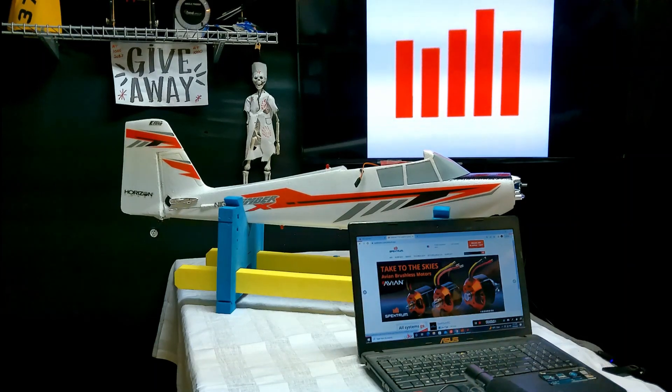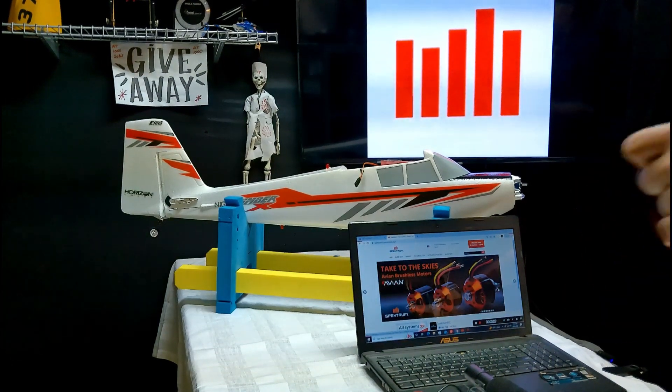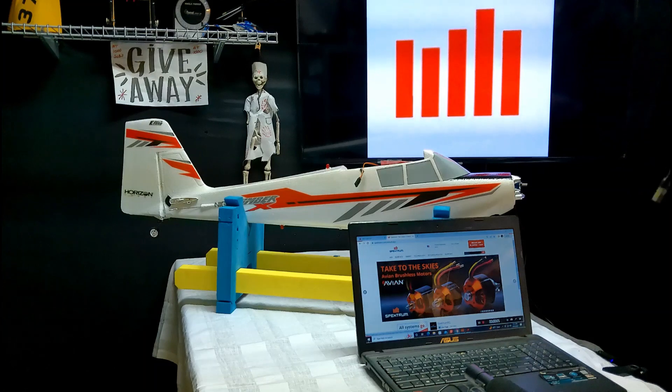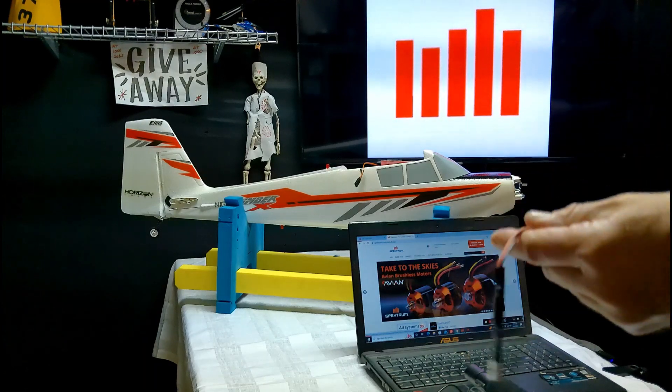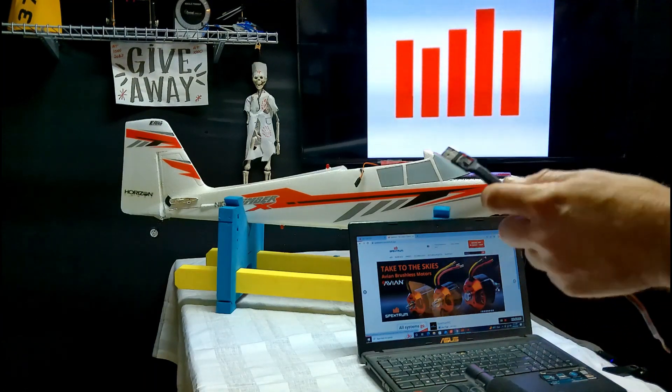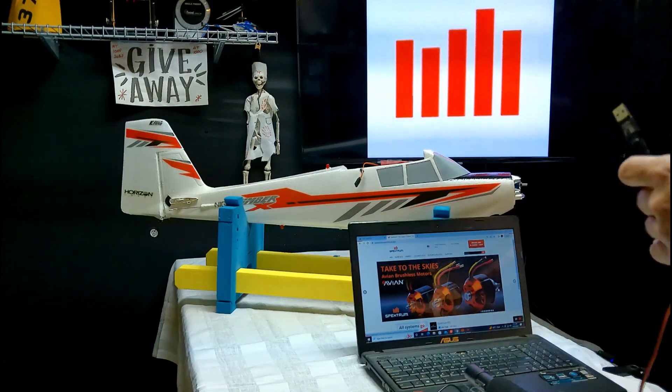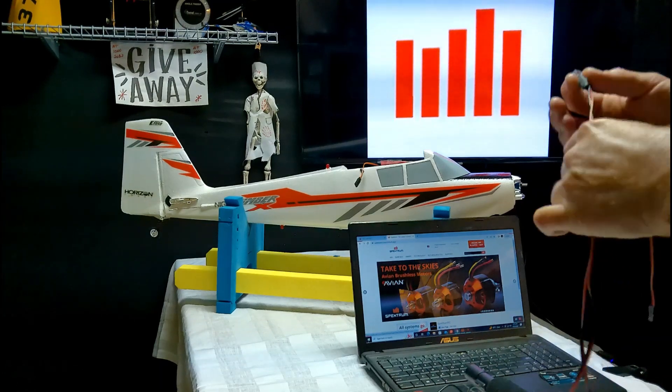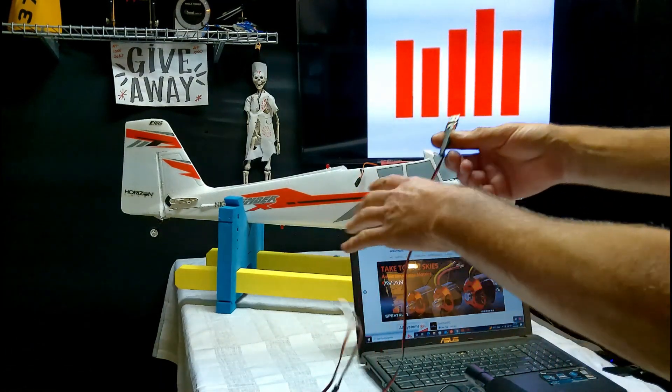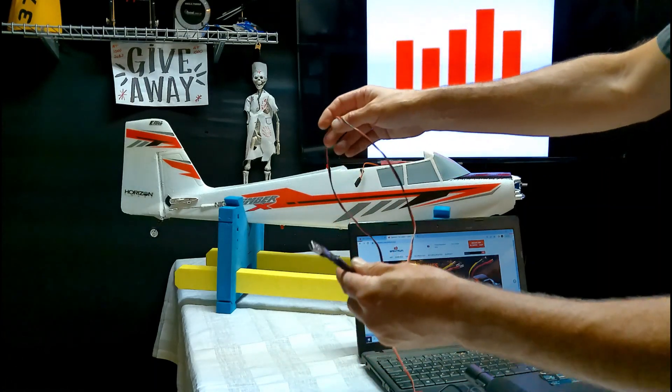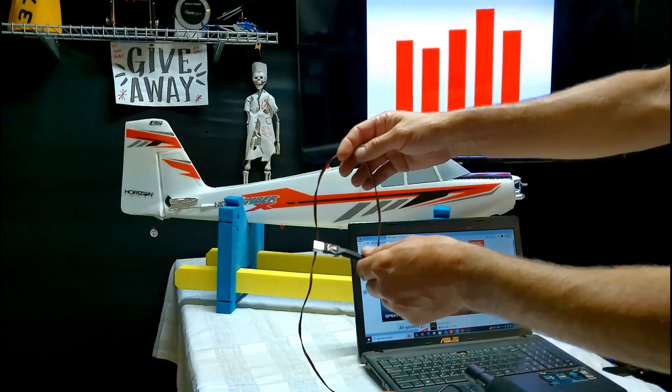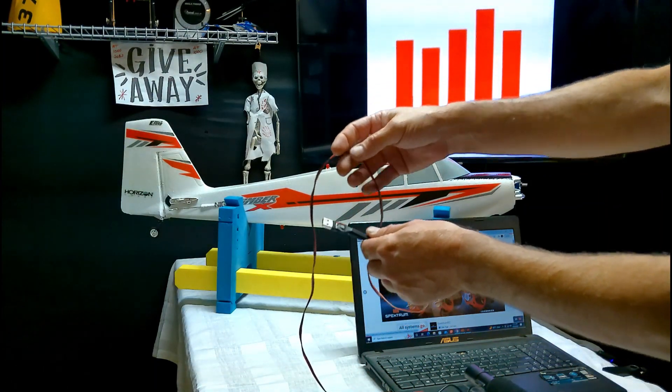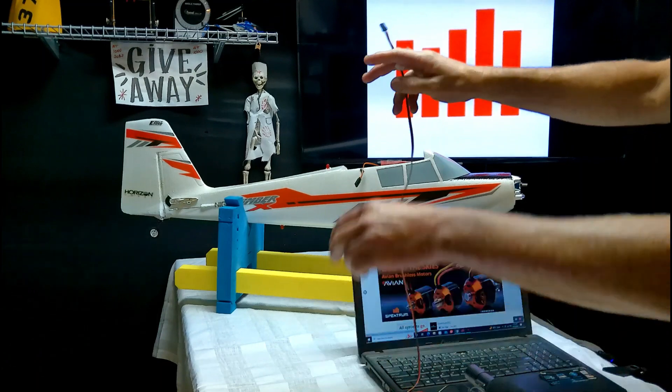You have your brand new E-Flight RC airplane bind and fly with your Spectrum safe and AS3X receiver. You need to register that receiver with Spectrum and you do that with your Spectrum USB program cable.